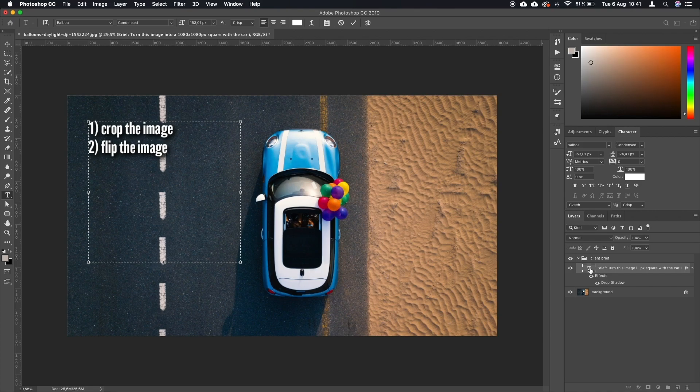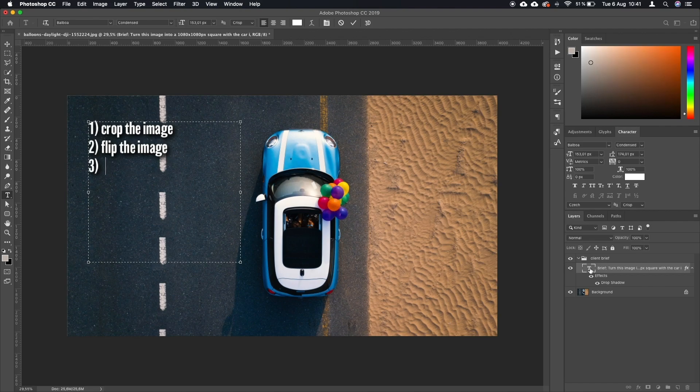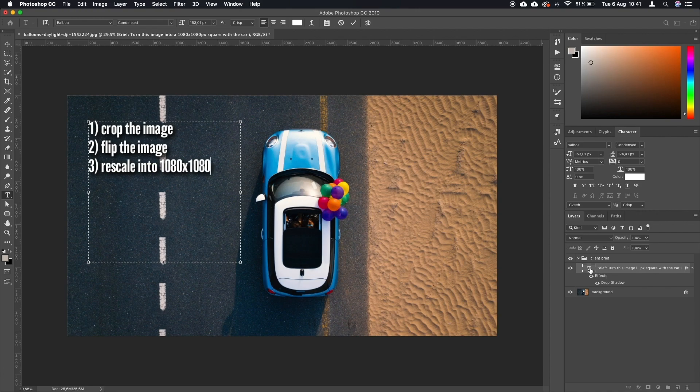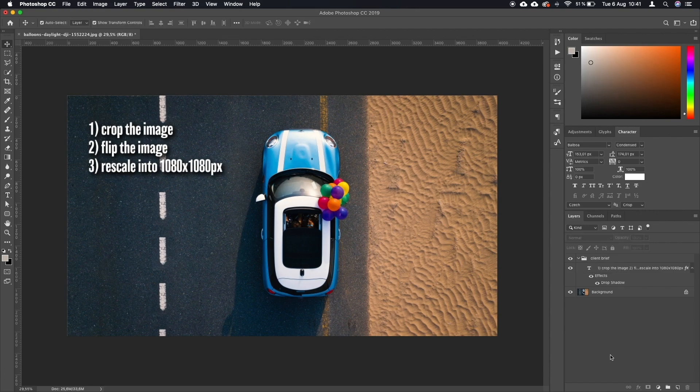So that the headlights are aiming downwards. And third, we are going to rescale it into 1080 by 1080 pixels. So now that the steps are clear, let's get into it.